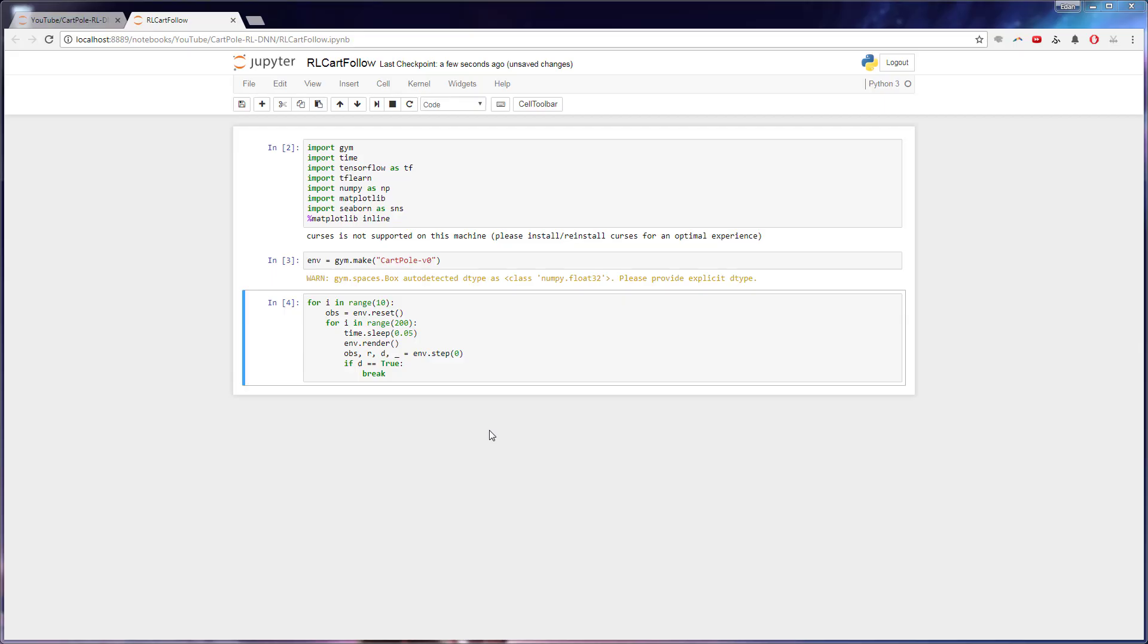Hey everyone and welcome back to part two of the reinforcement learning cart pull tutorial. So today what we're actually going to do is instead of just experimenting with Gym, we're actually going to get into building our model and making this whole thing work and putting it all together.